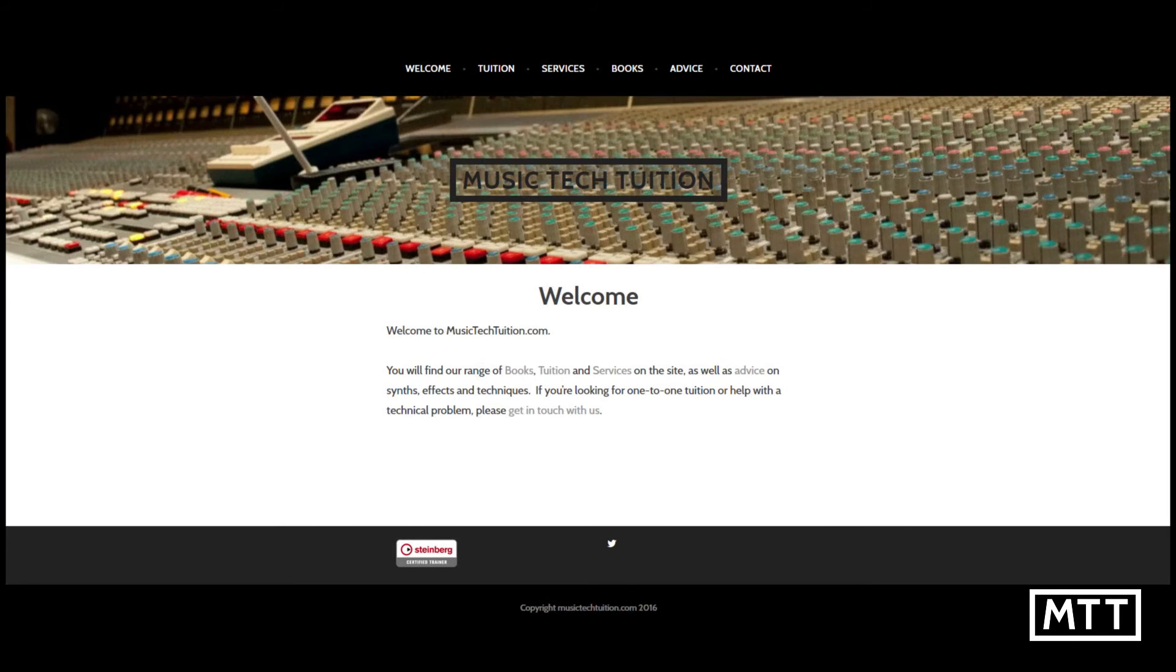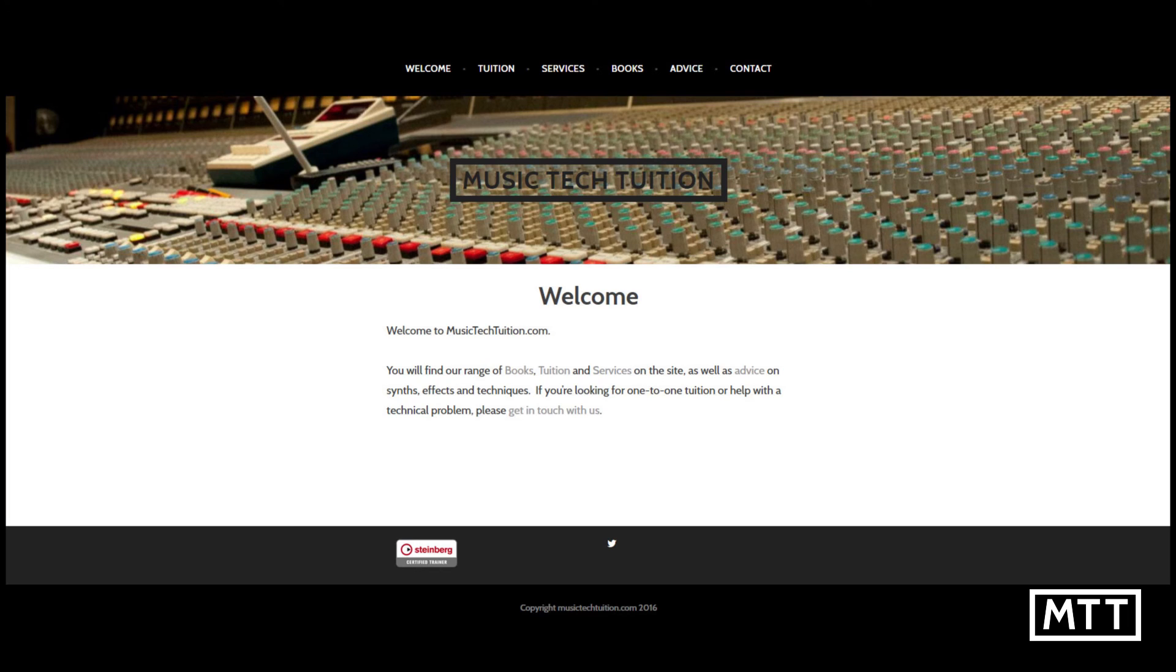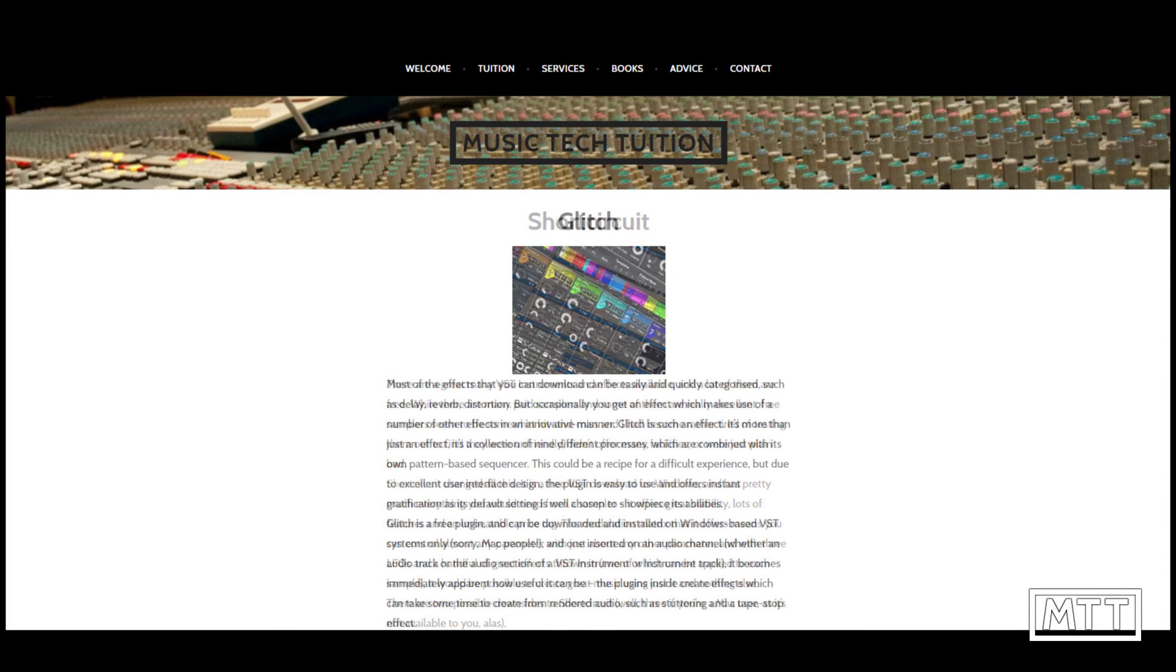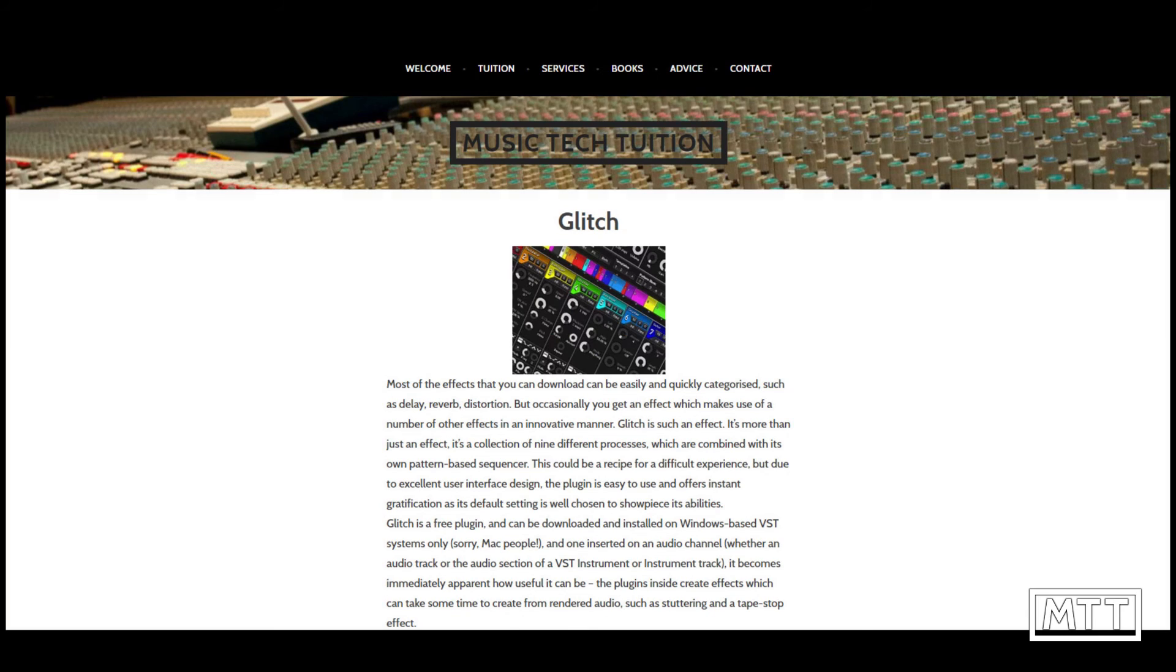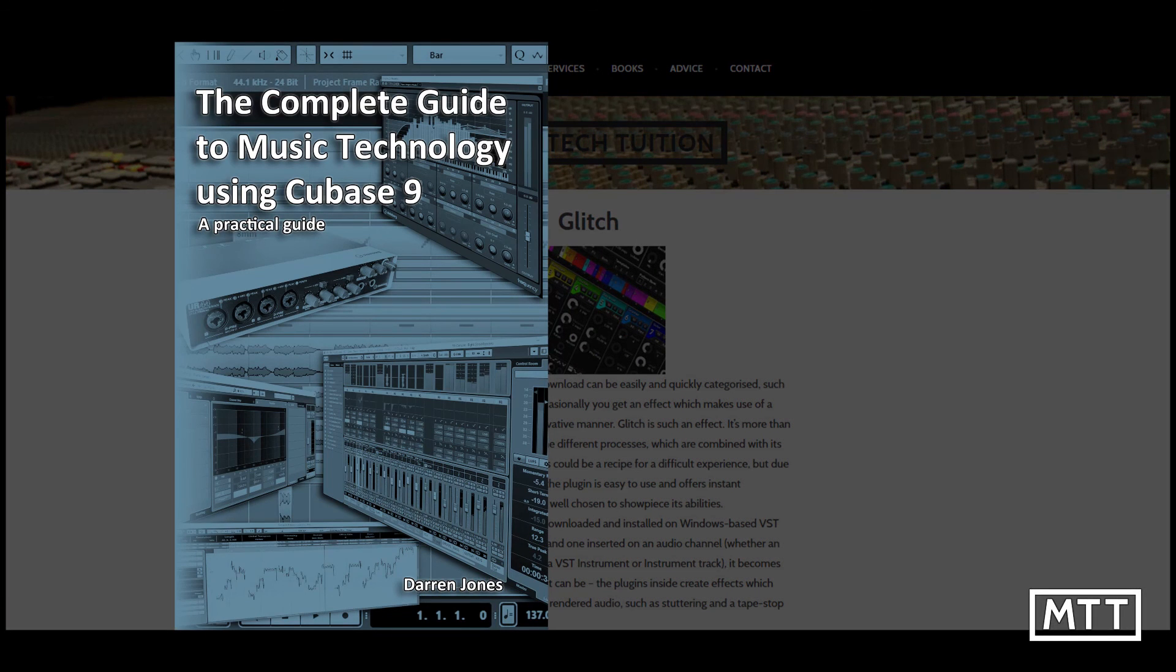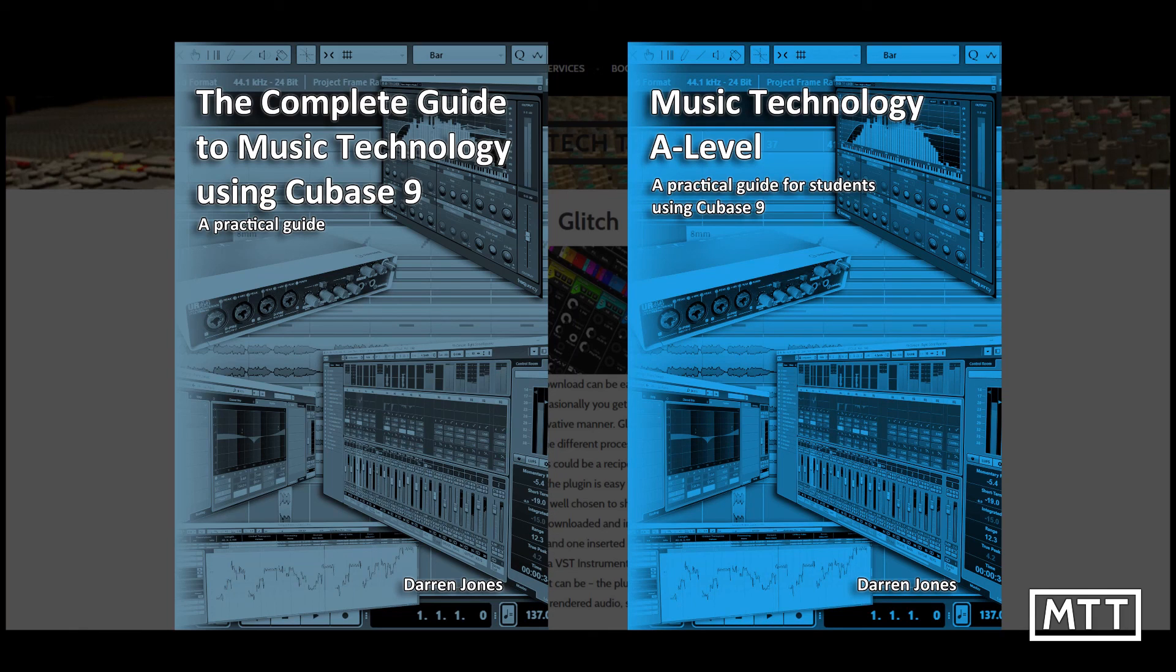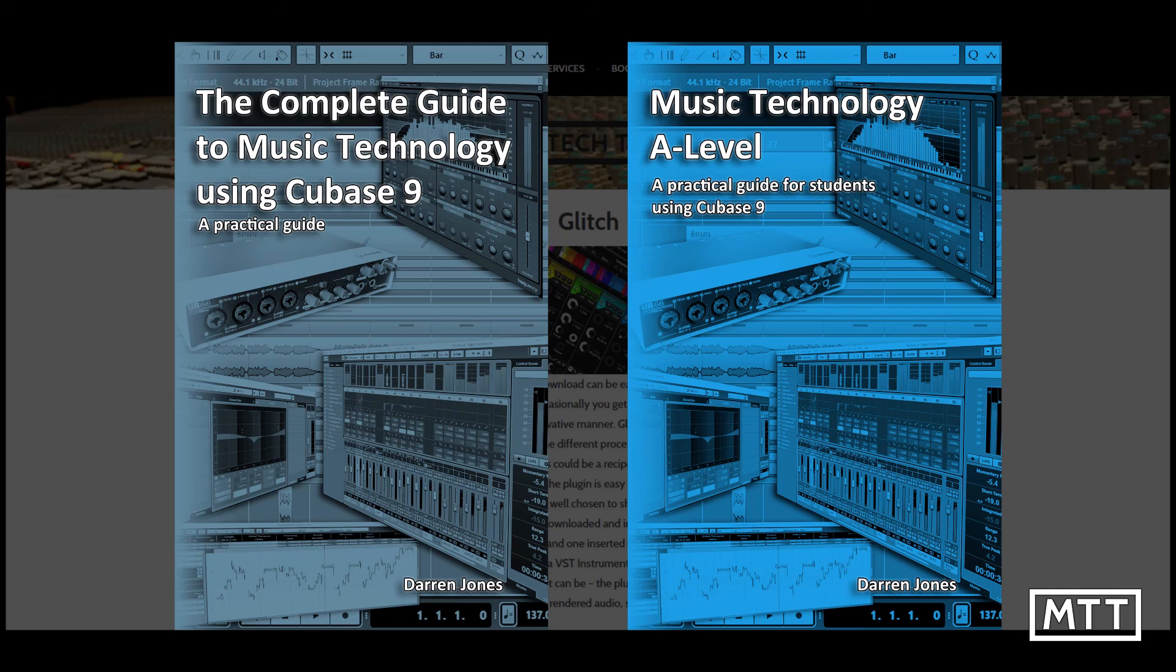If you've enjoyed these videos and found them useful then subscribe by clicking on the MTT logo in the bottom of the screen. Also visit musictechtuition.com for tips, tricks, and advice, as well as information about the books I've written: The Complete Guide to Music Technology Using Cubase 9 and Music Tech A-Level Using Cubase 9. These are a great resource whether you're just getting started or you've been working for a few years. The information in them will allow you to take your sequencing, recording, and production to the next level and give you a well-rounded grounding in all areas of music technology.